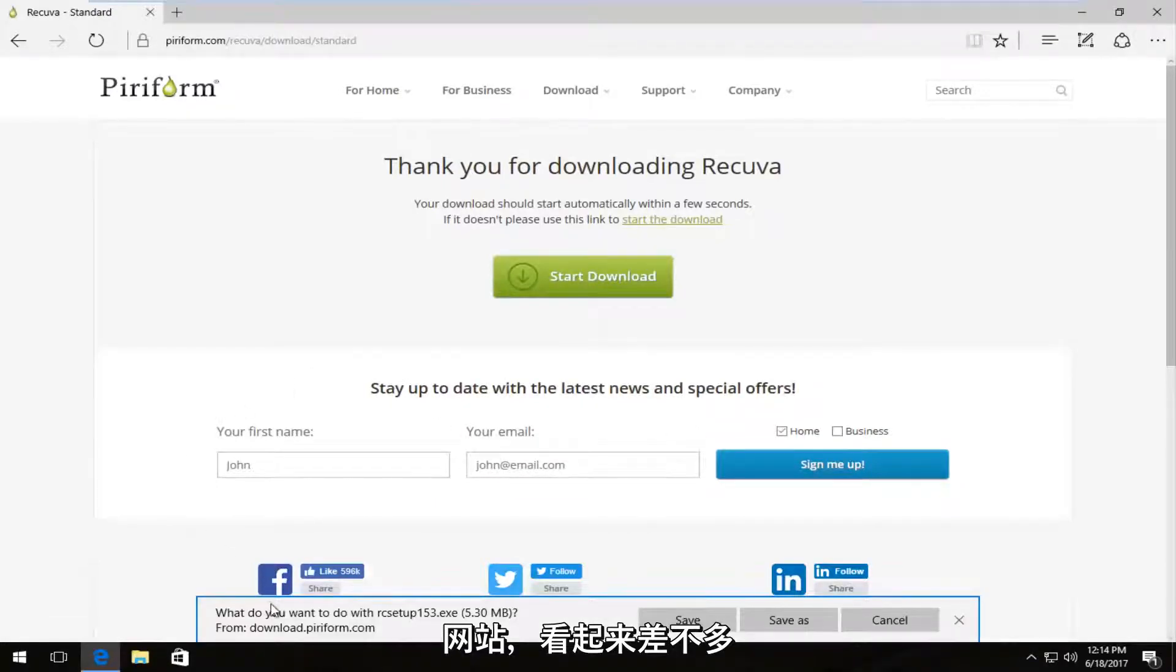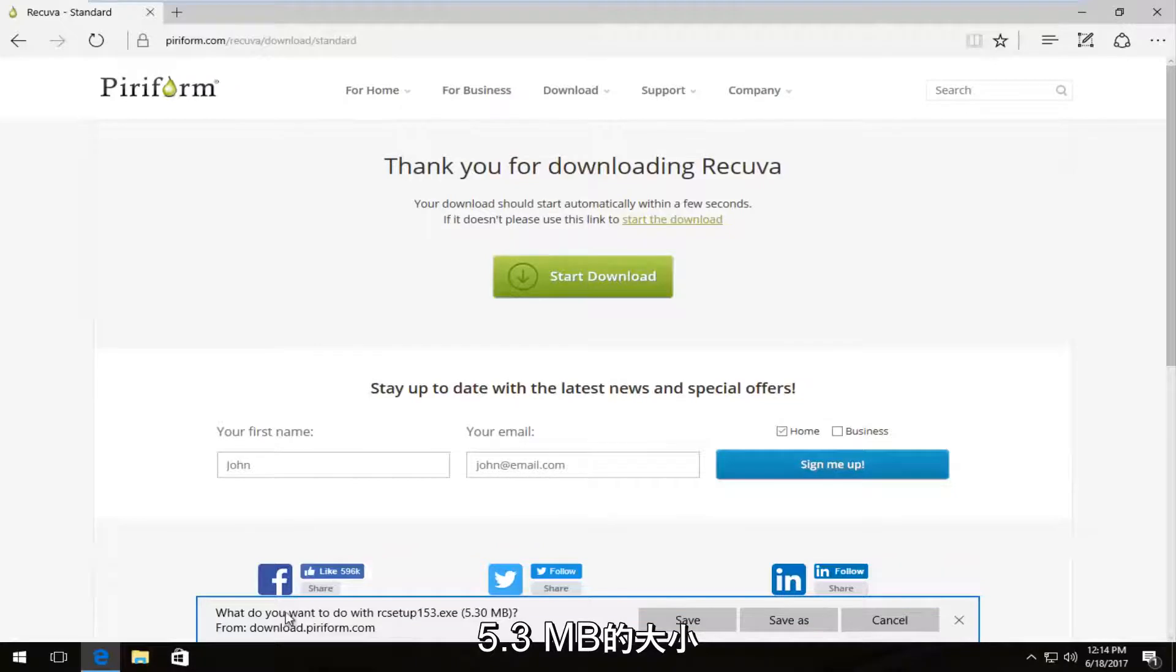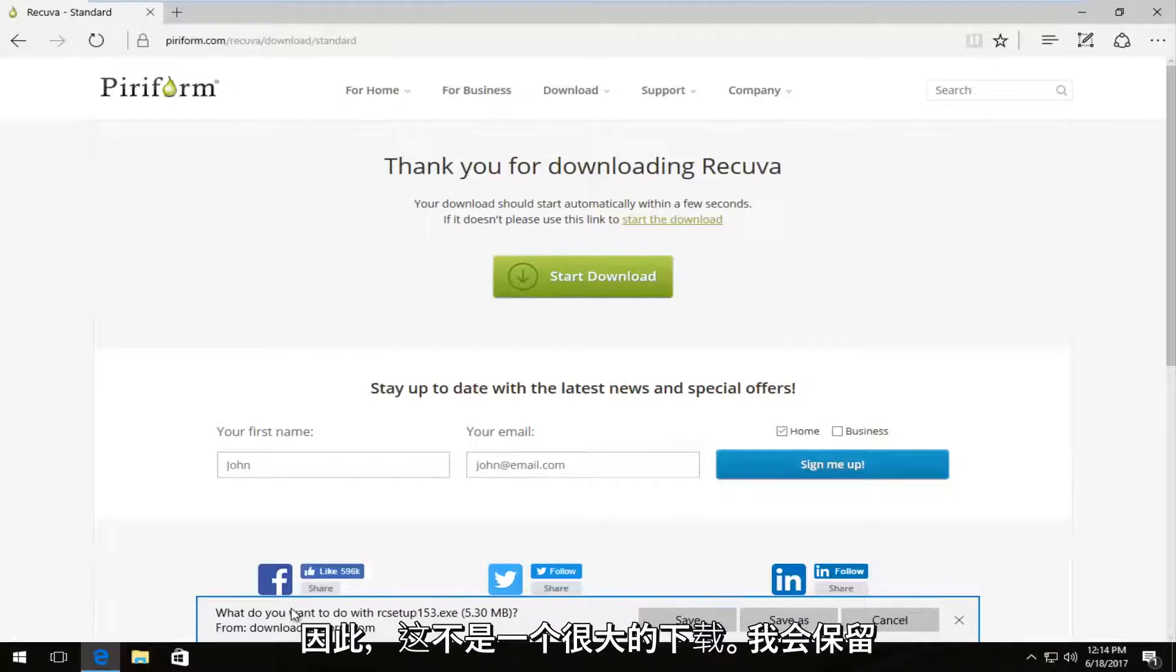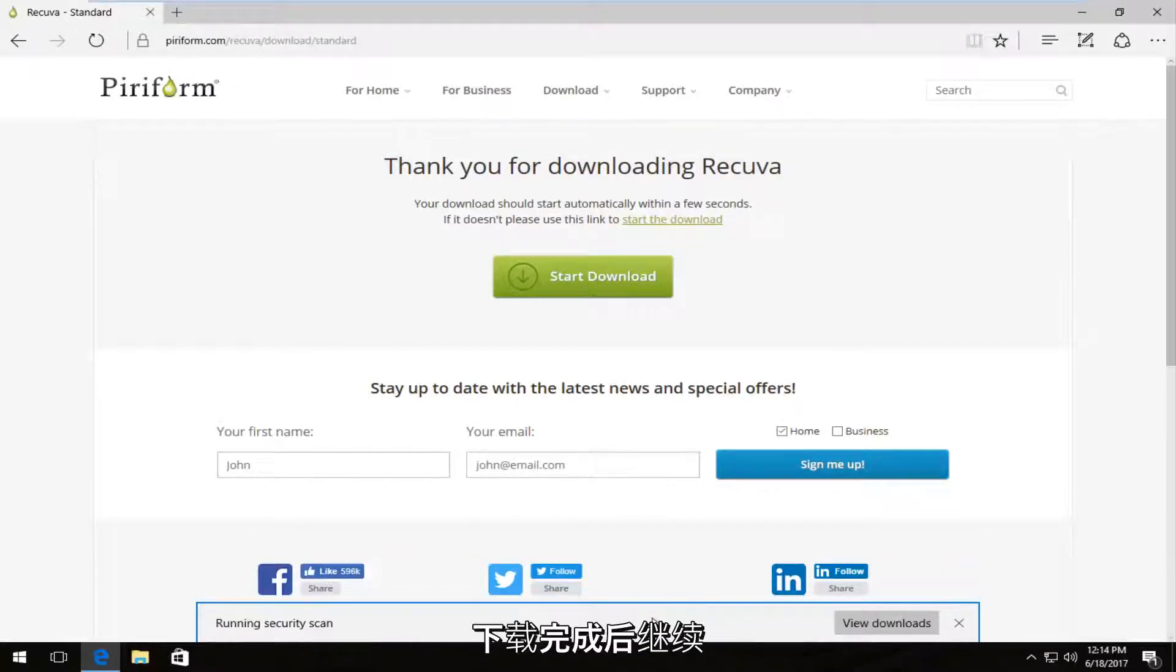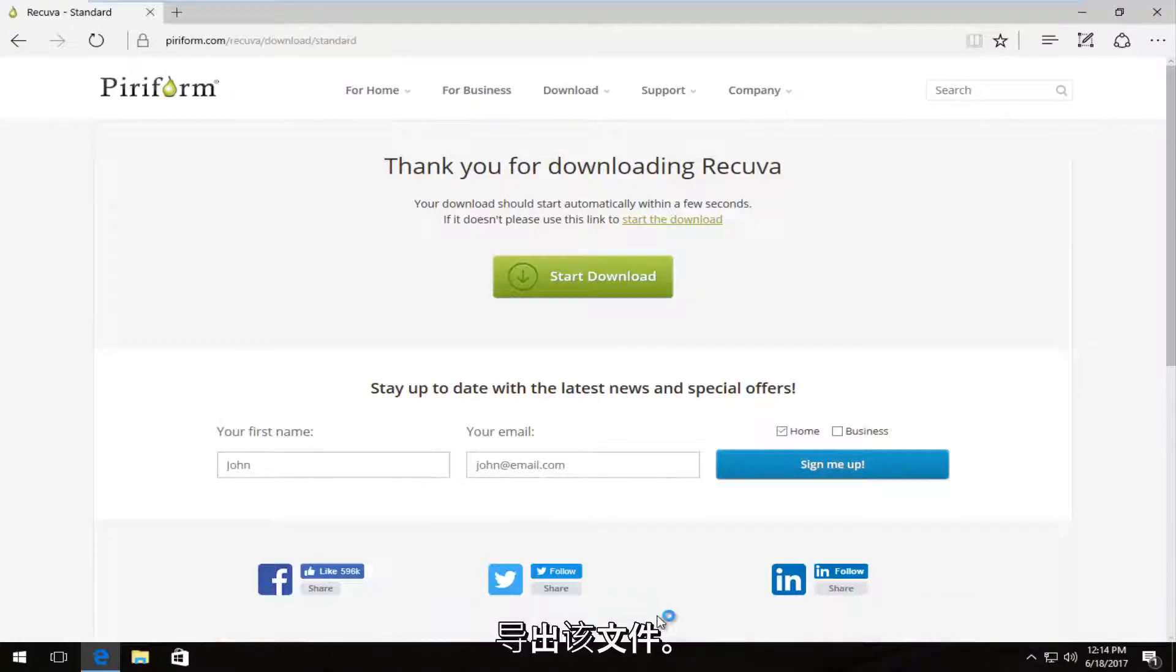And then it looks like it's about 5.3 megabytes, so not a very big download. So I'm going to save it. So once it's done downloading, I'm going to run this file.